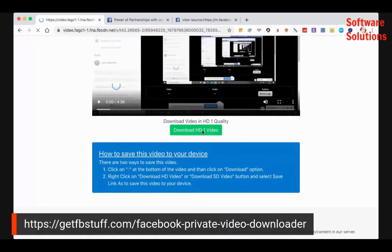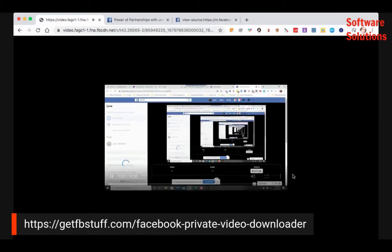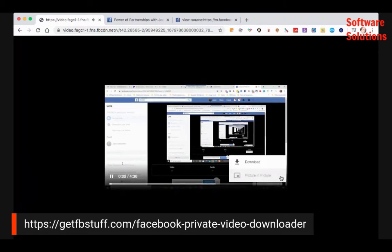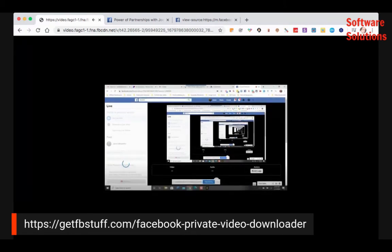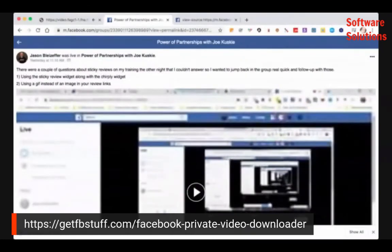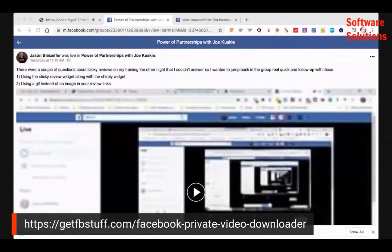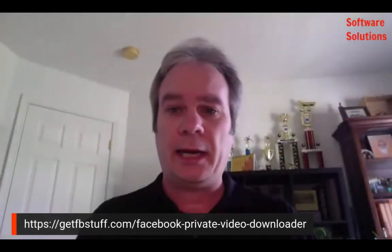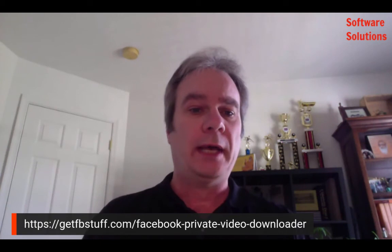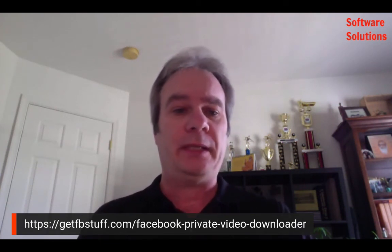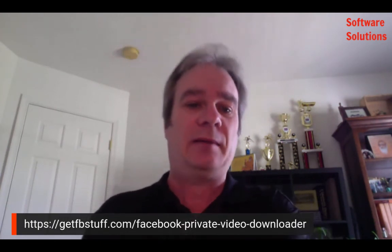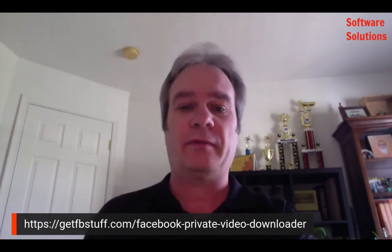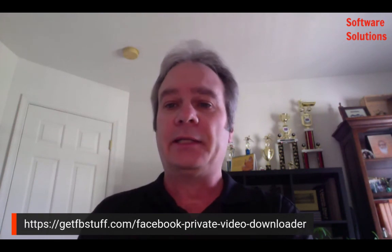Once you do that, that's it. Or you can manually click that and click download. That is how you do that. So let me just get out of there. That's where you go. getfbstuff.com, Facebook private video downloader. And that's how you do that.